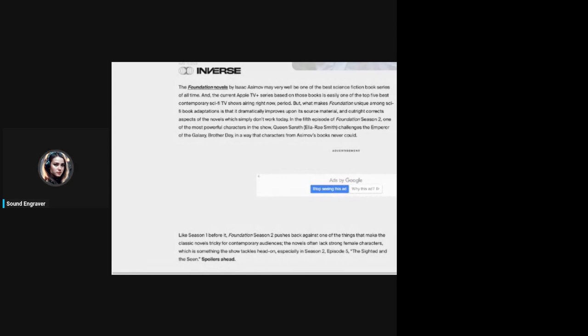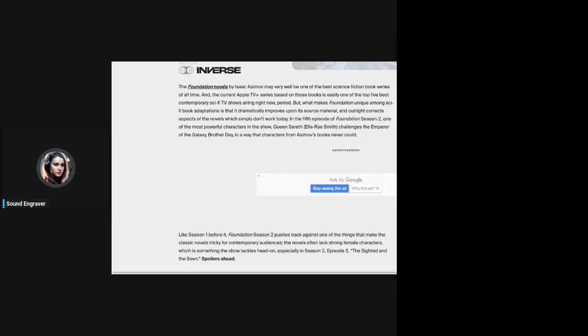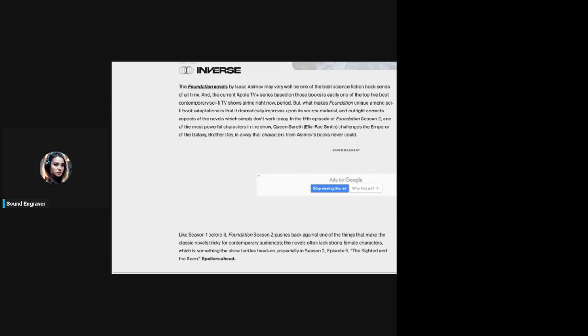The Foundation novels by Isaac Asimov may very well be one of the best science fiction book series of all time. That is true. He continues: the current Apple TV Plus series is easily one of the top five best contemporary sci-fi TV shows airing right now. That's not really any praise to say it's one of the top five airing right now. But what makes Foundation unique is that it dramatically improves upon its source material and outright corrects aspects of the novels which simply don't work today.